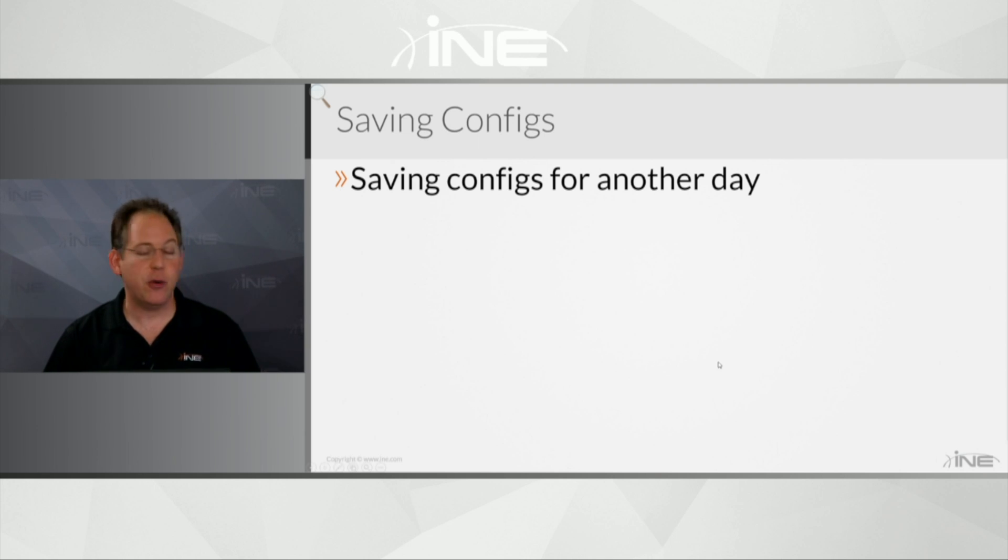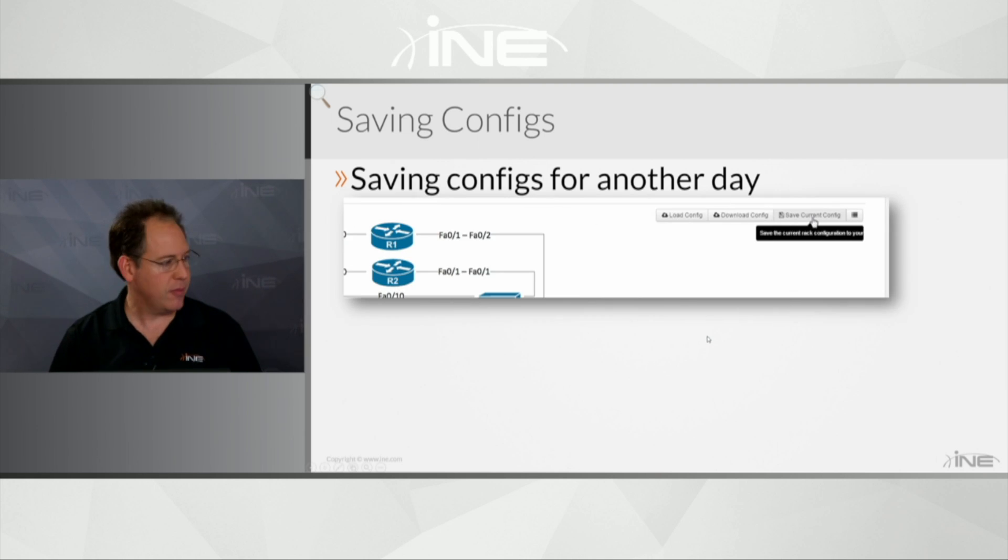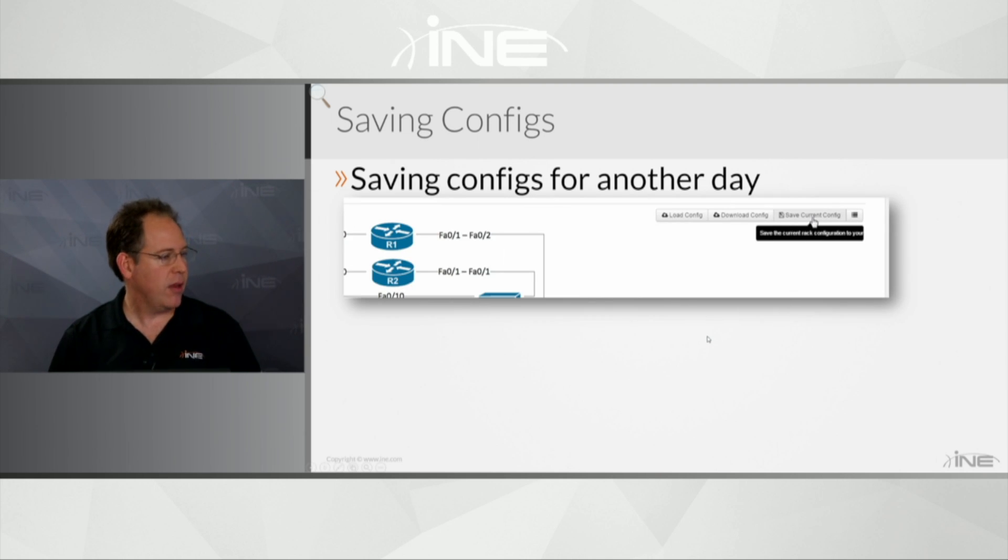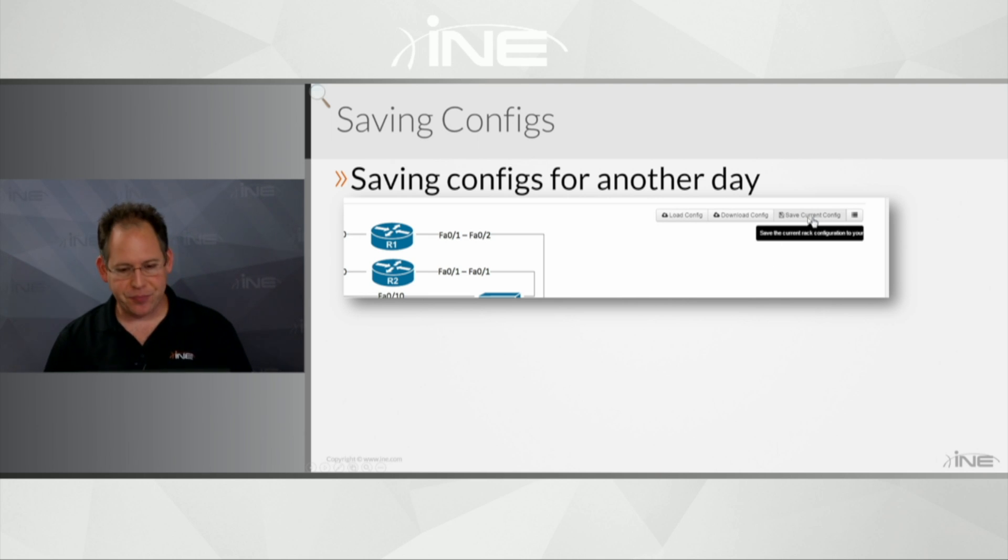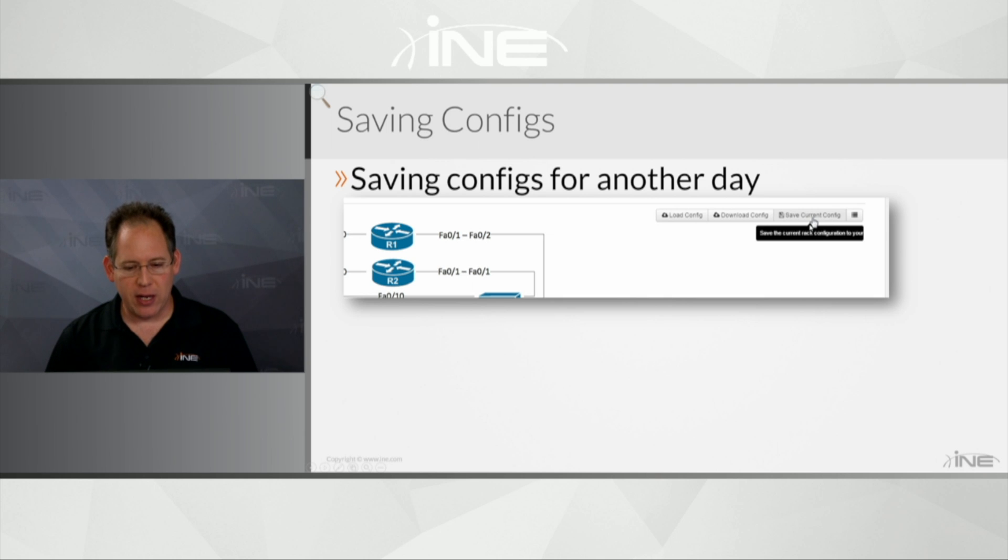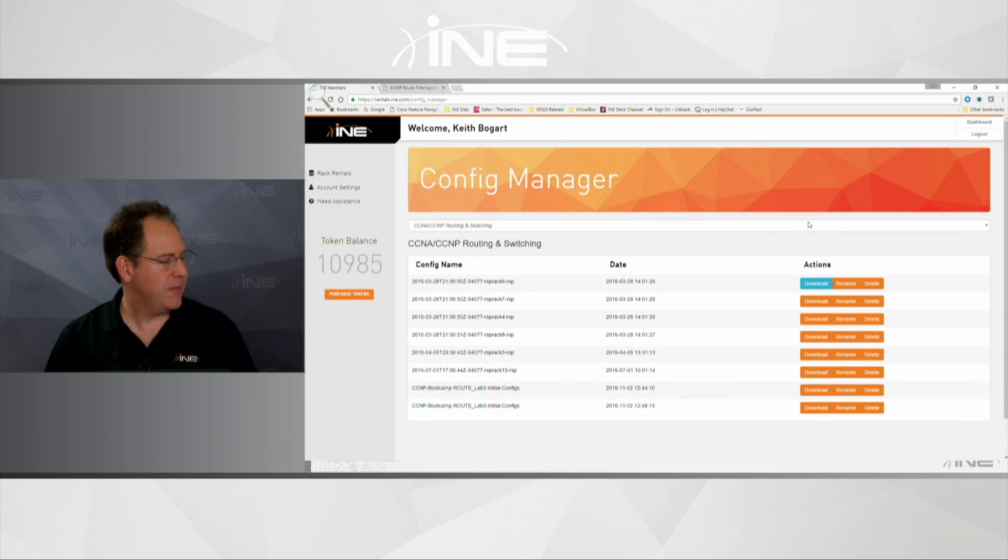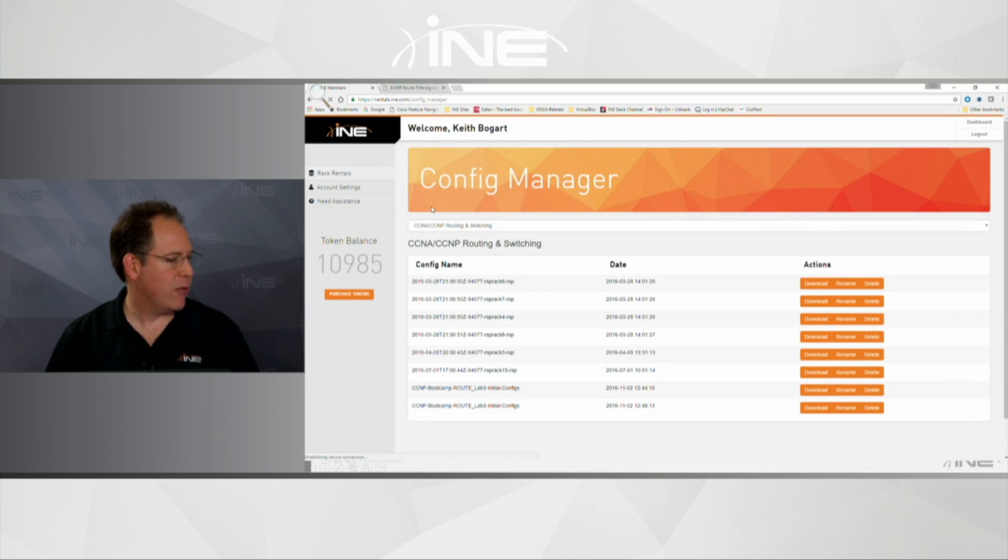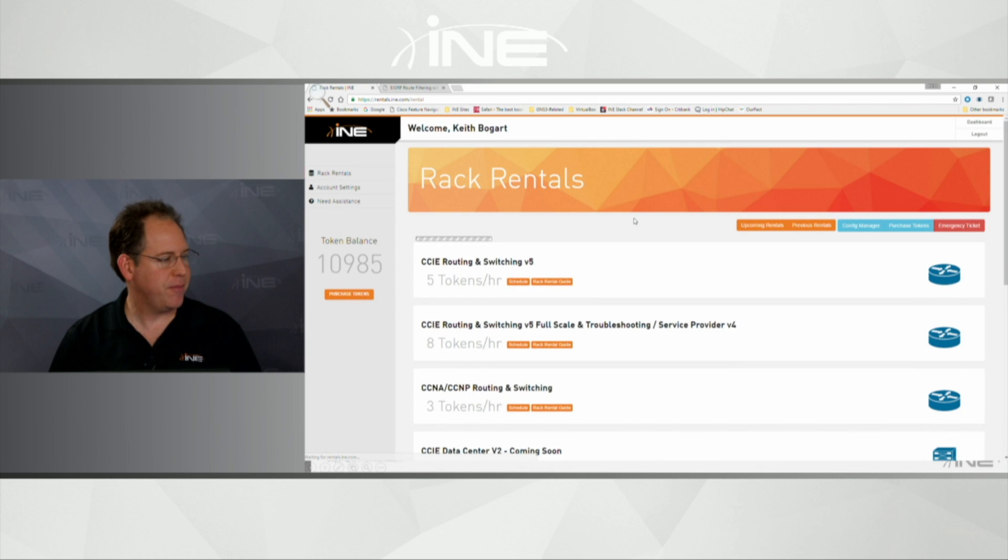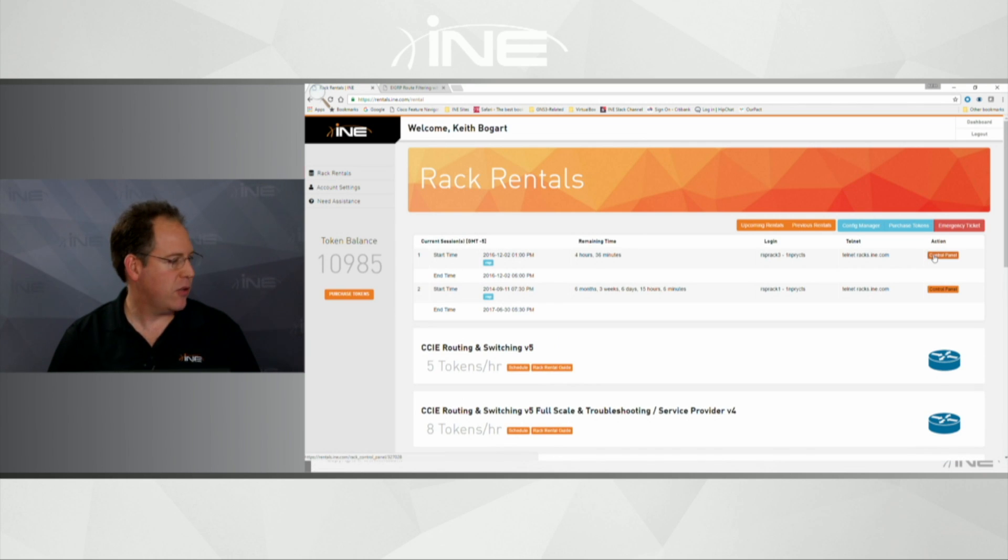But here's how you do it using our system. So within the control panel, you'll see here there is a save current config option. And I'm going to go ahead and click on that. So let's go back to Rack Rentals here. I'll go into the one that I'm in right now, control panel.